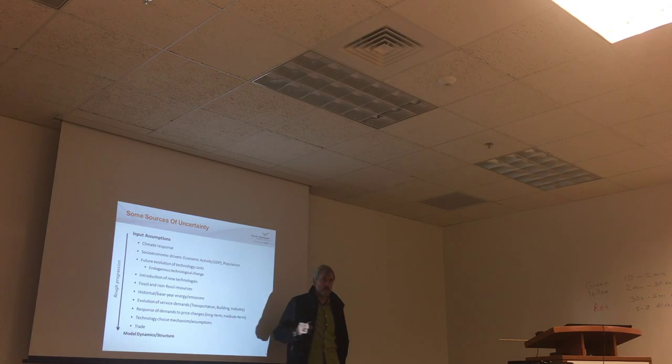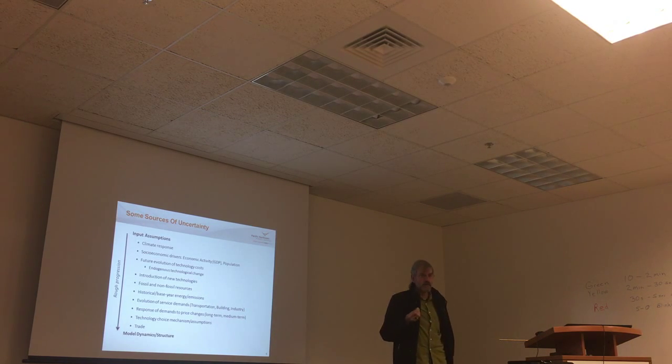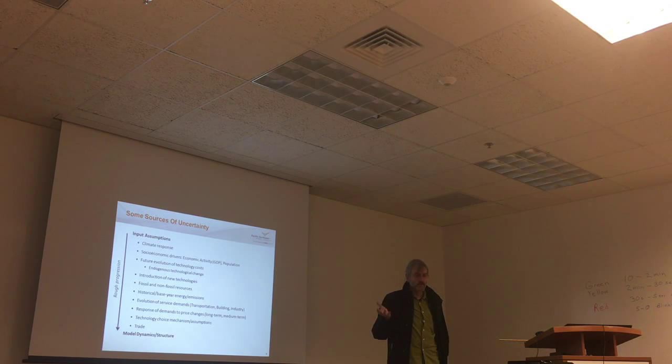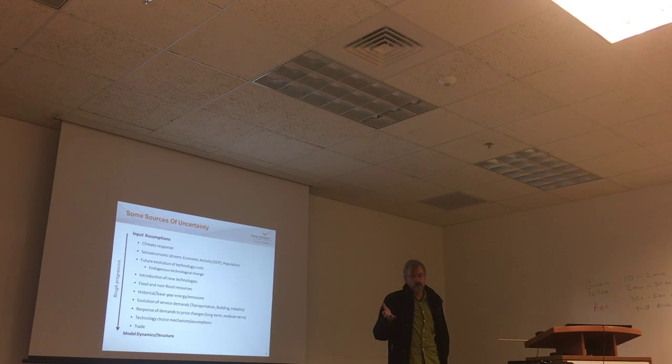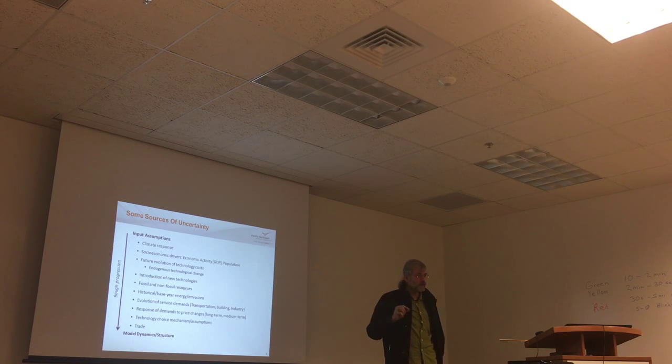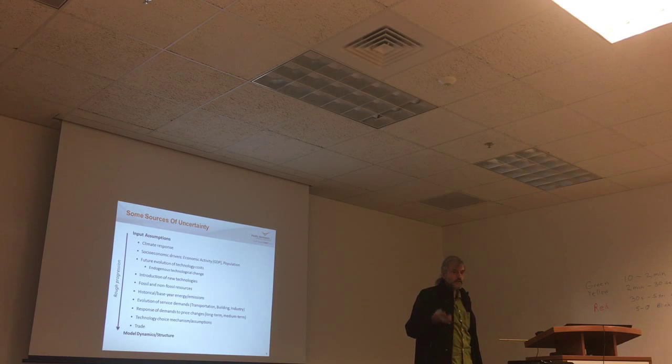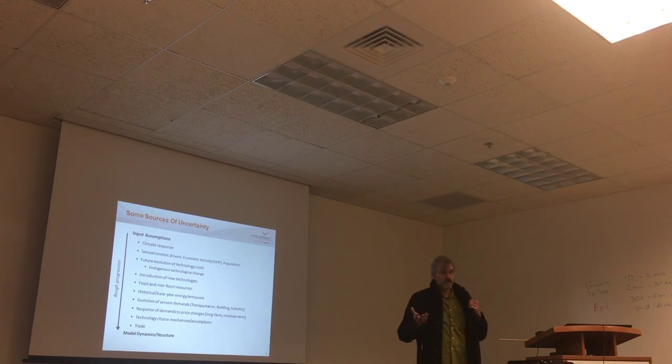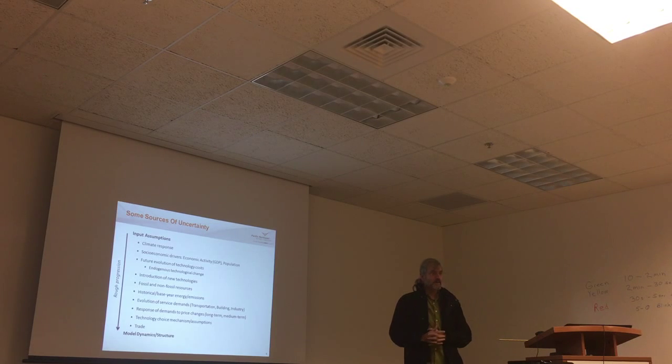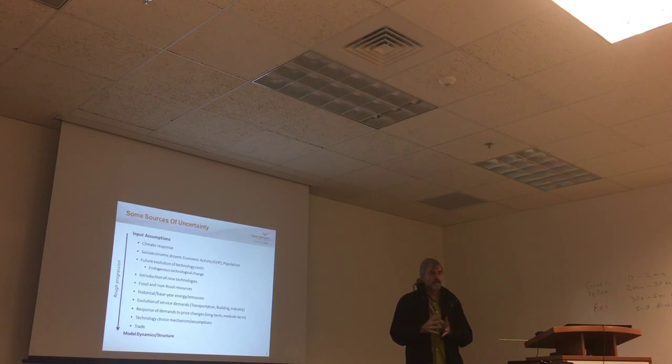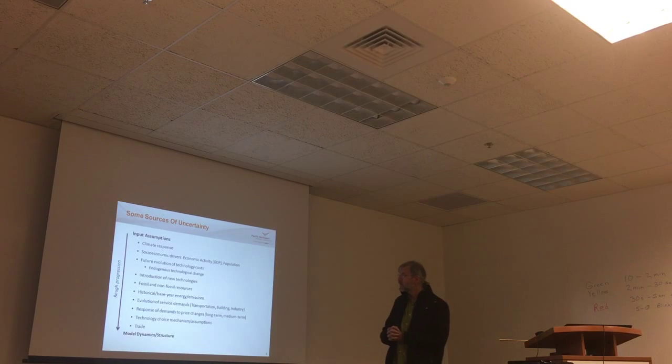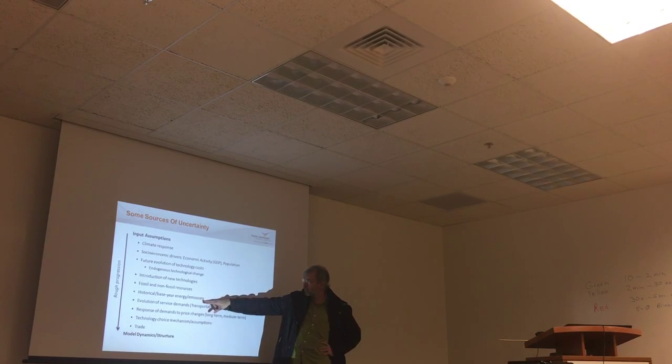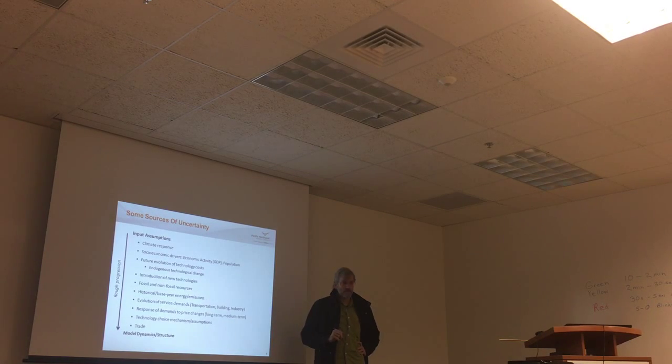And this was a graph from AR5. This is abatement cost as a function of the fraction of the baseline reduction. So if you increase emissions reductions, the cost tends to go up. But the interesting thing is, of course, there's this big spread. So if you could reduce emissions to 20% of baseline levels at 1% GDP loss, that's a very different policy world than if it's 5% of GDP loss.